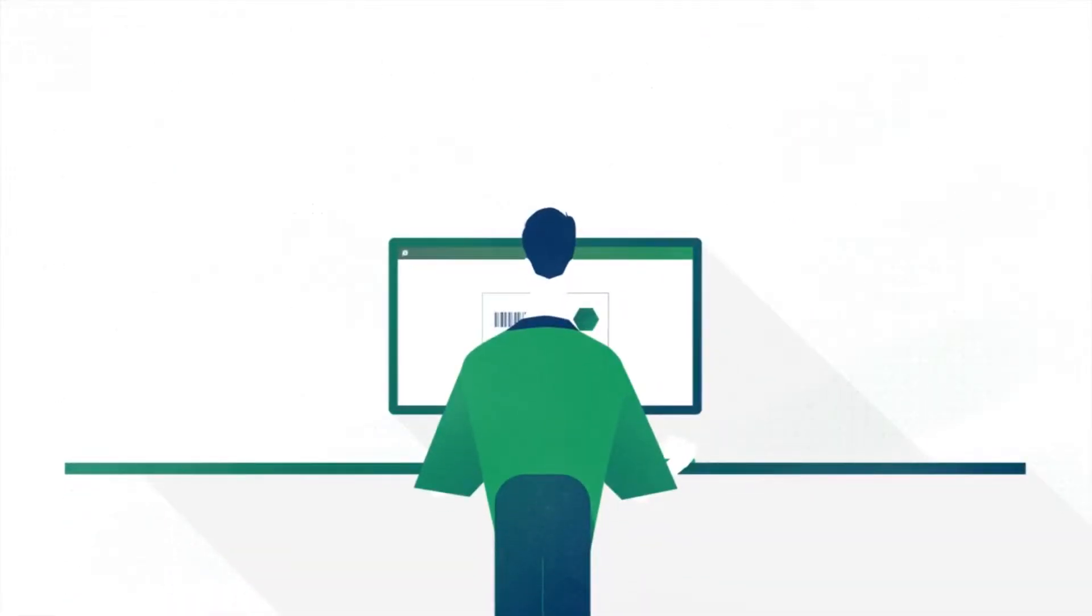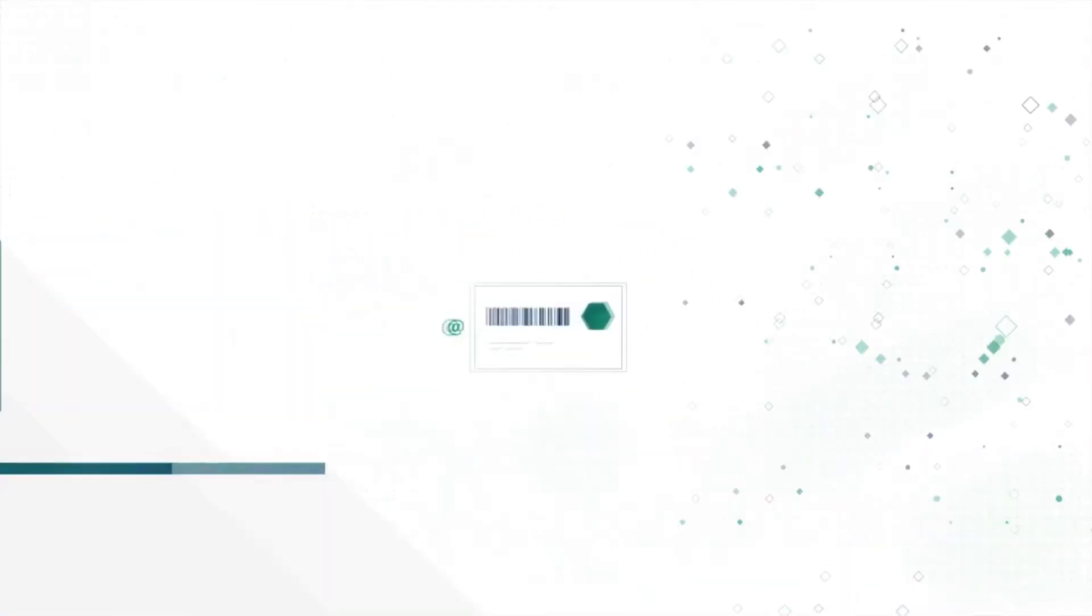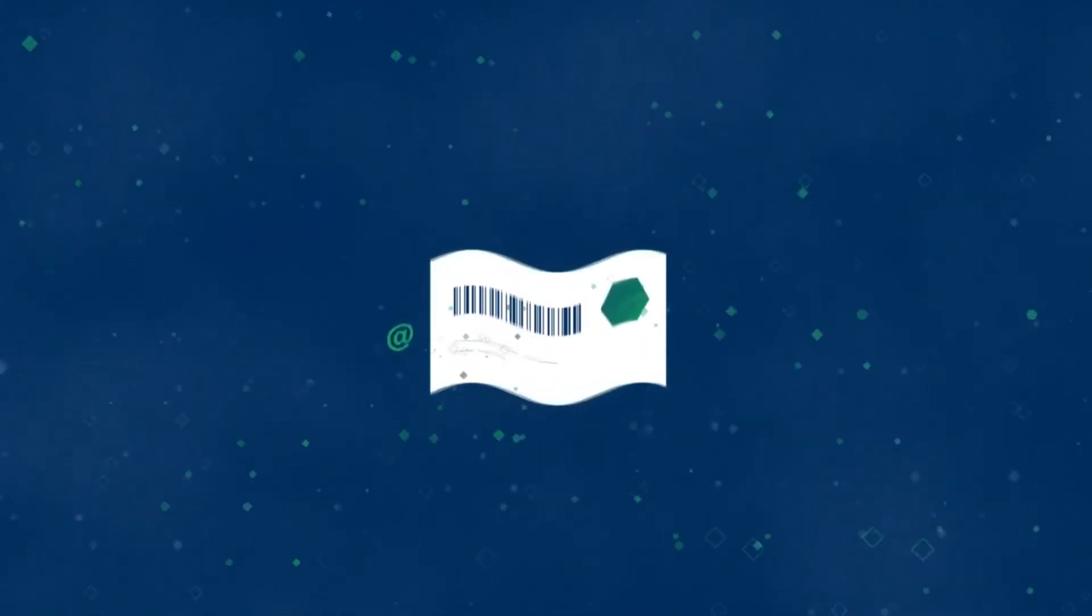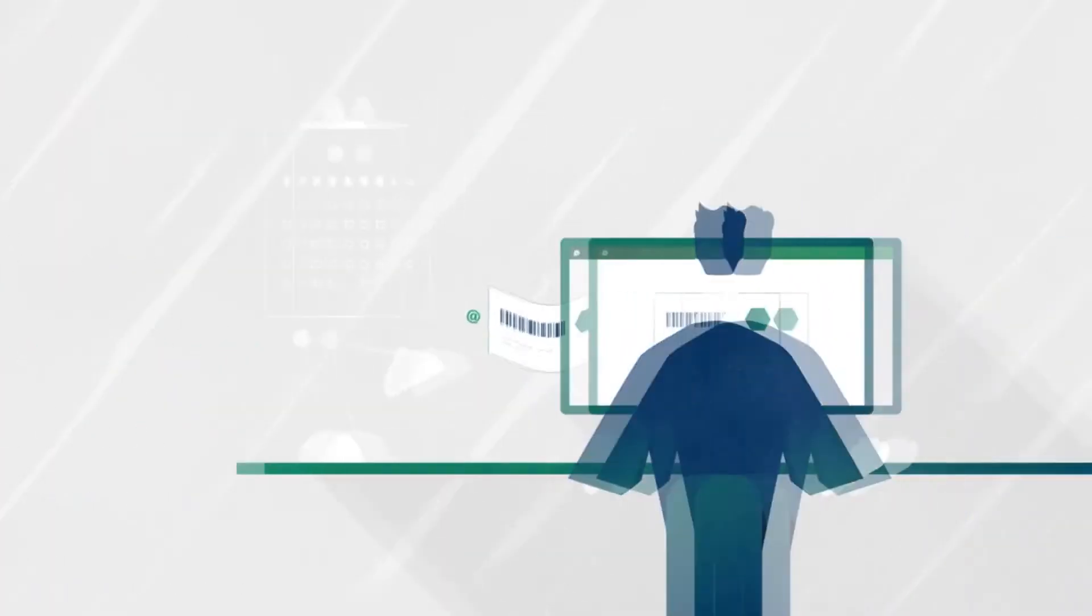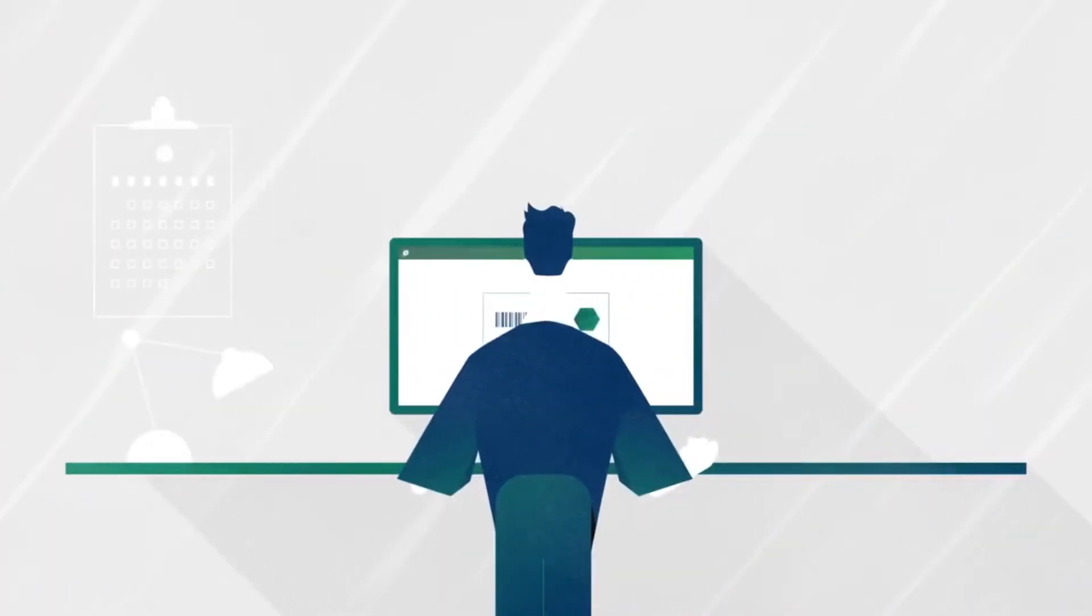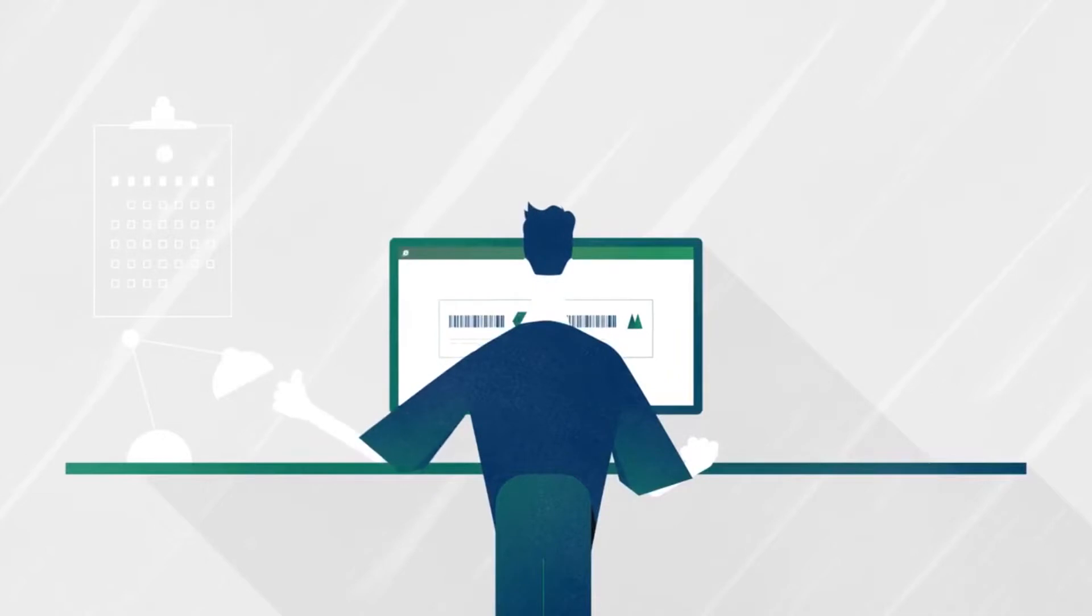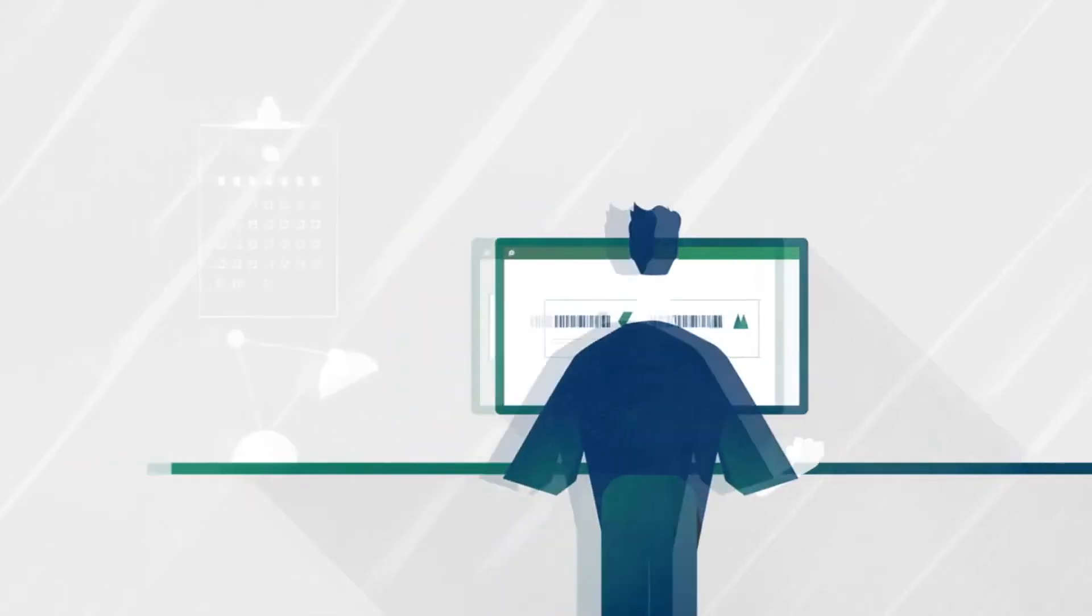The system informs the quality control manager about the request by email. The quality control manager reviews the label and approves it, all from within the browser-based document management system.